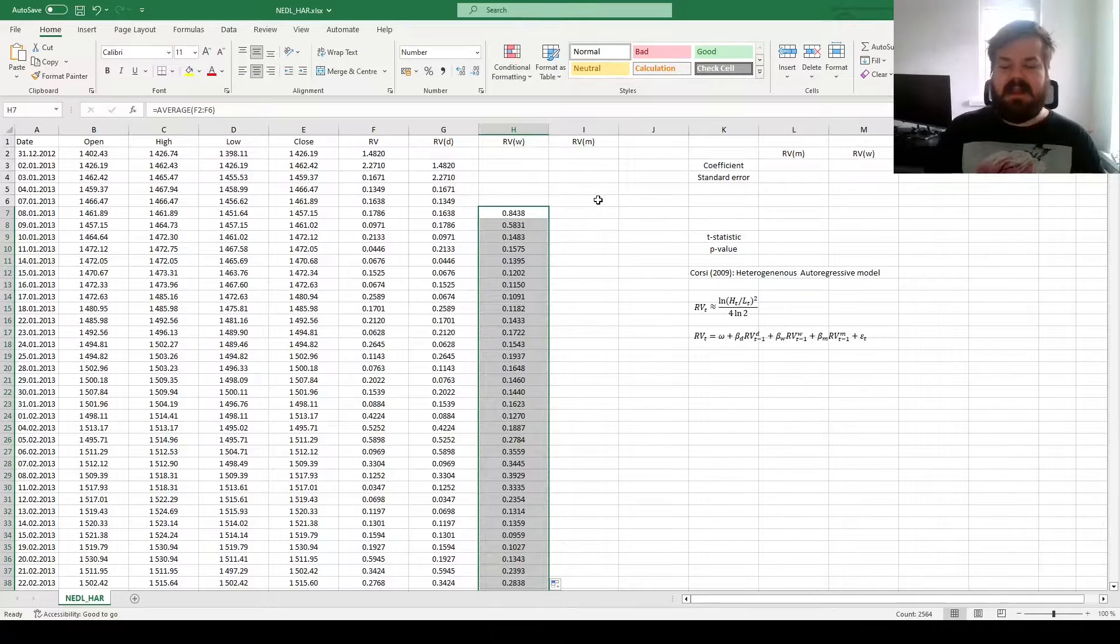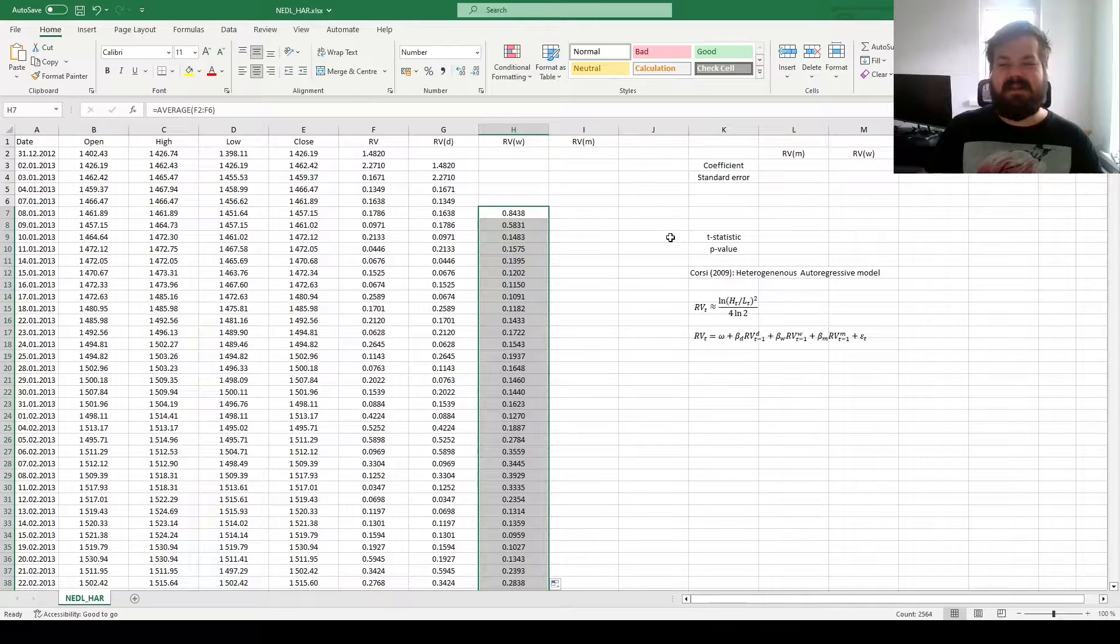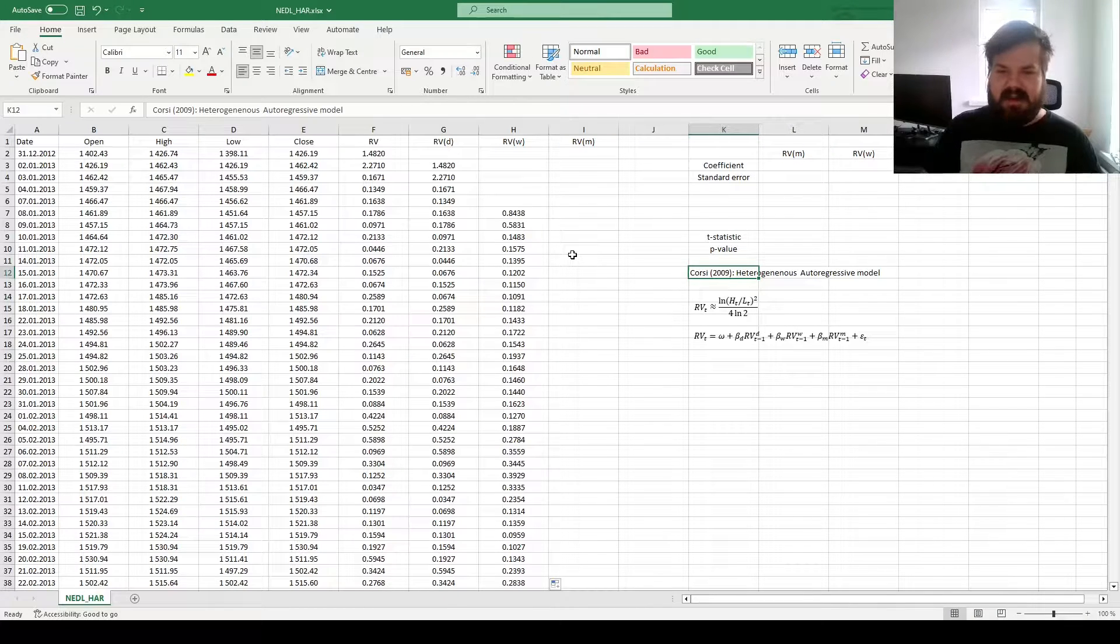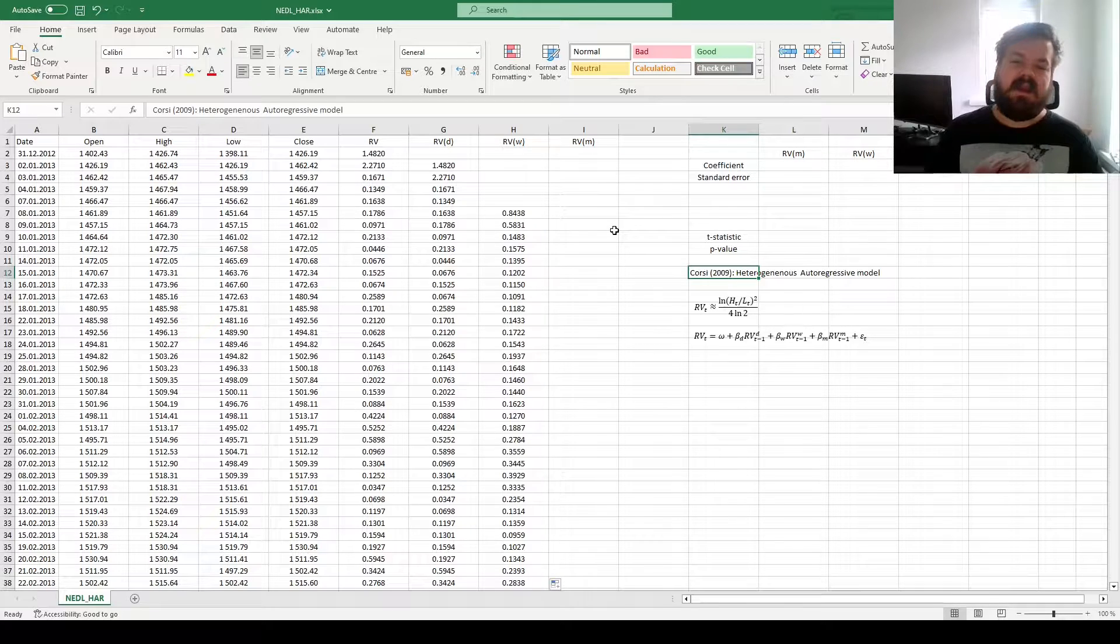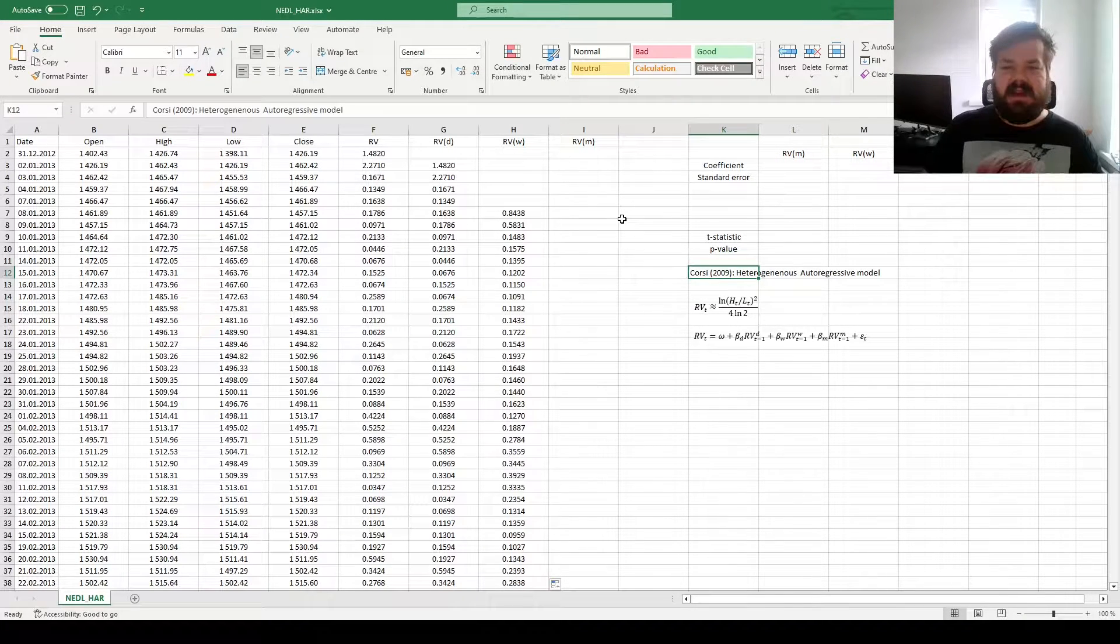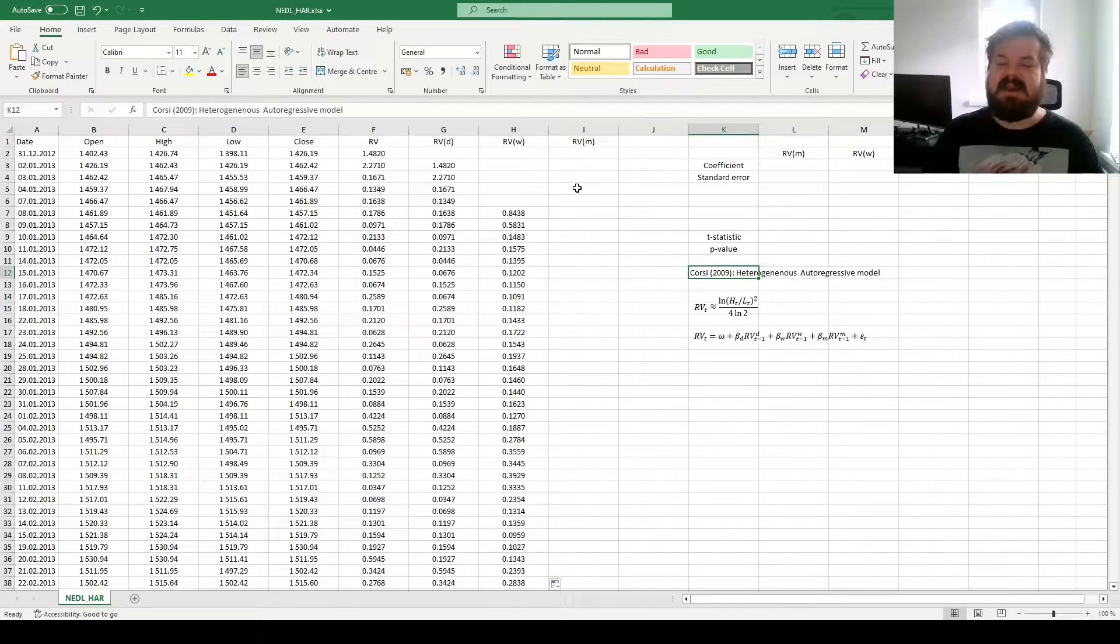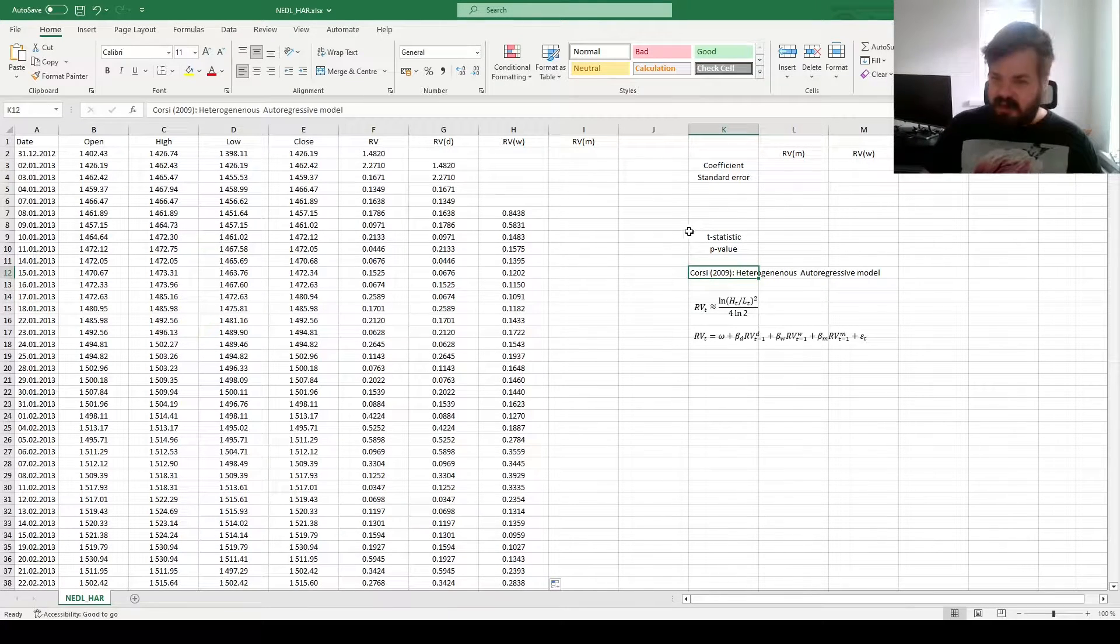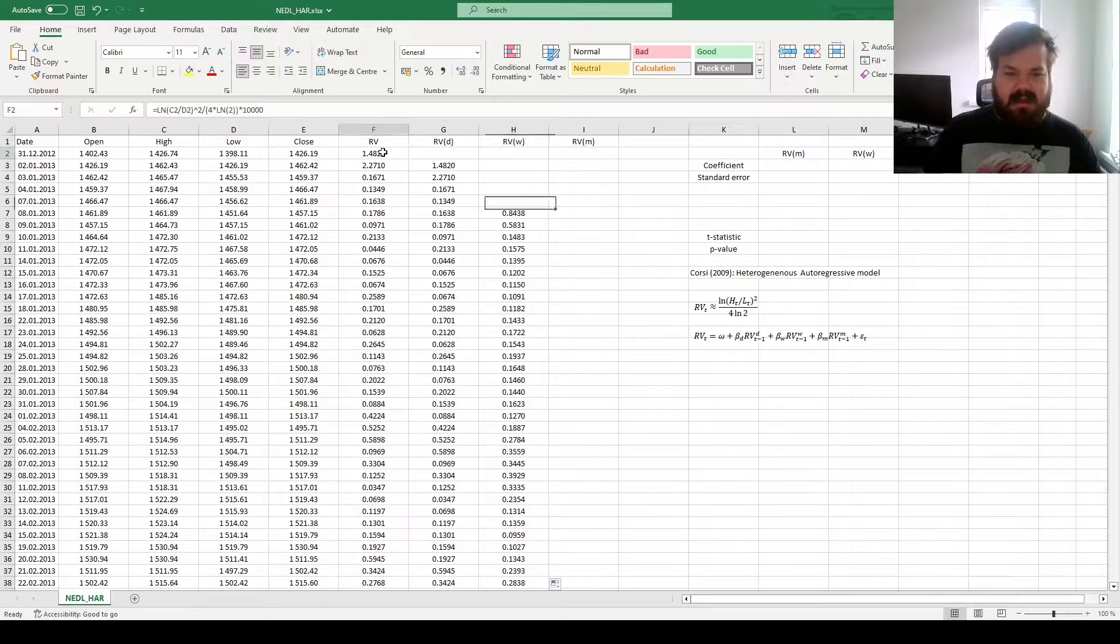And then, we need the realized variance in the past month. Here, we have got quite a curious observation. Corsi himself developed this for European markets, where you've got fewer weekends, generally, than on the US markets. So, Corsi suggested we choose 22 trading days, as there are more typically 22 trading days in a European trading month. We'll stick with that, but if you are using US data, you can always go for 21, as your measure of choice for the number of trading days in a month, and therefore your lag length for calculating the average realized variance in the past month.